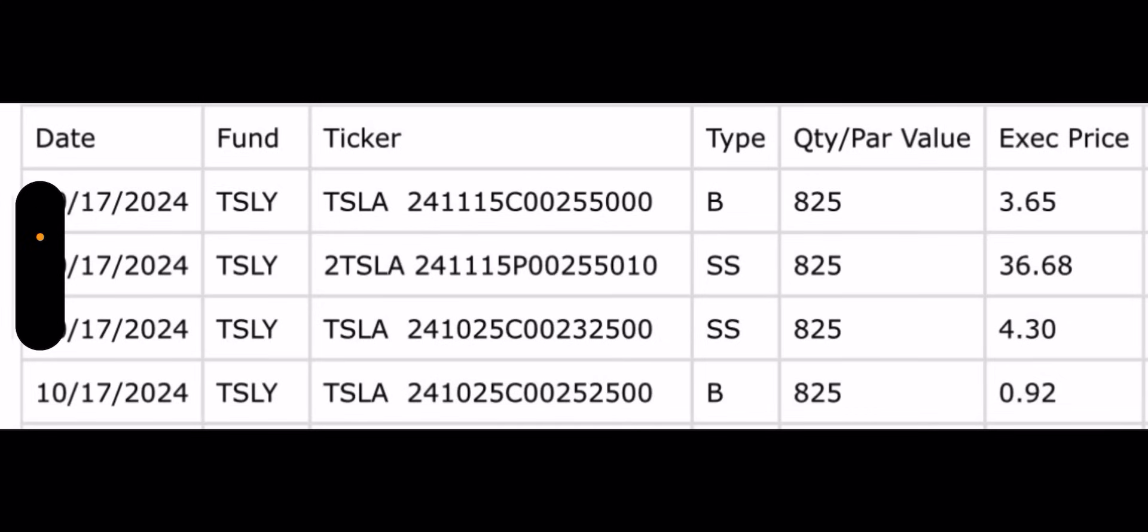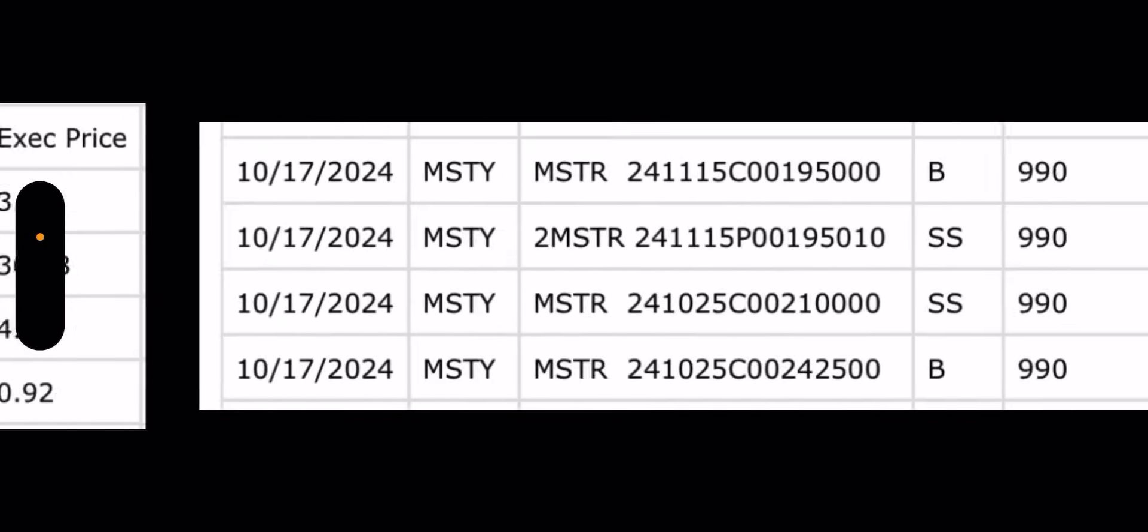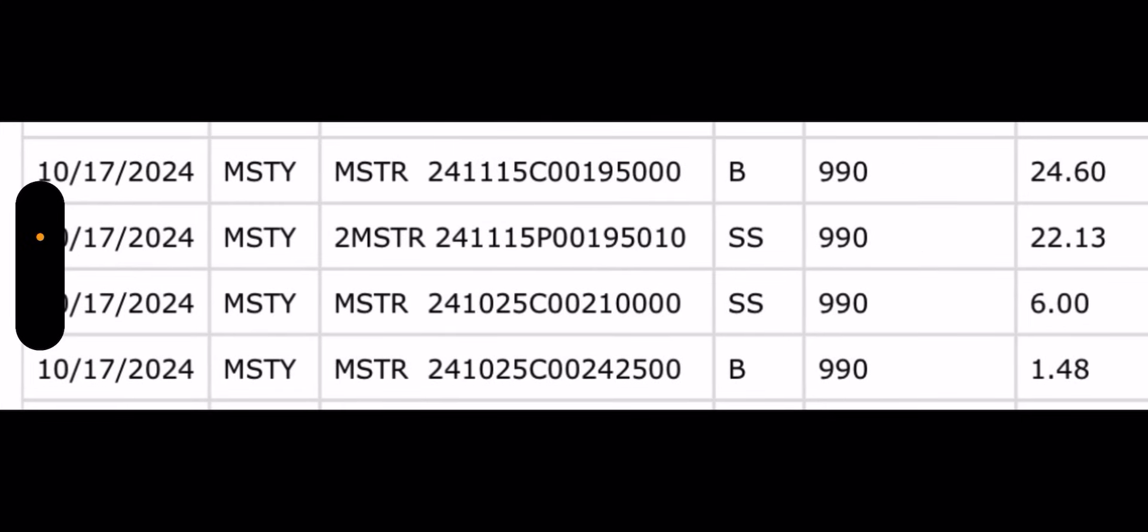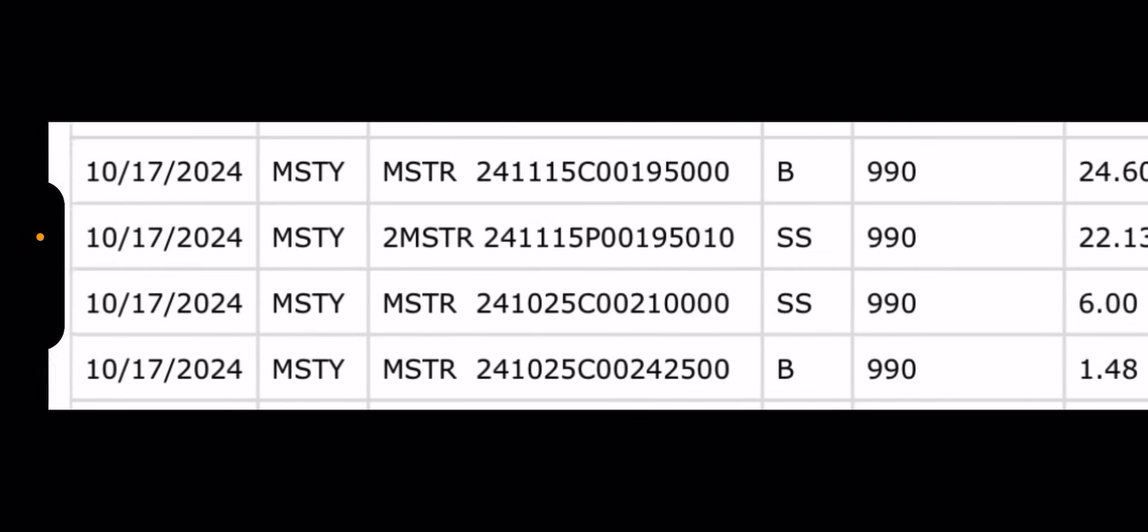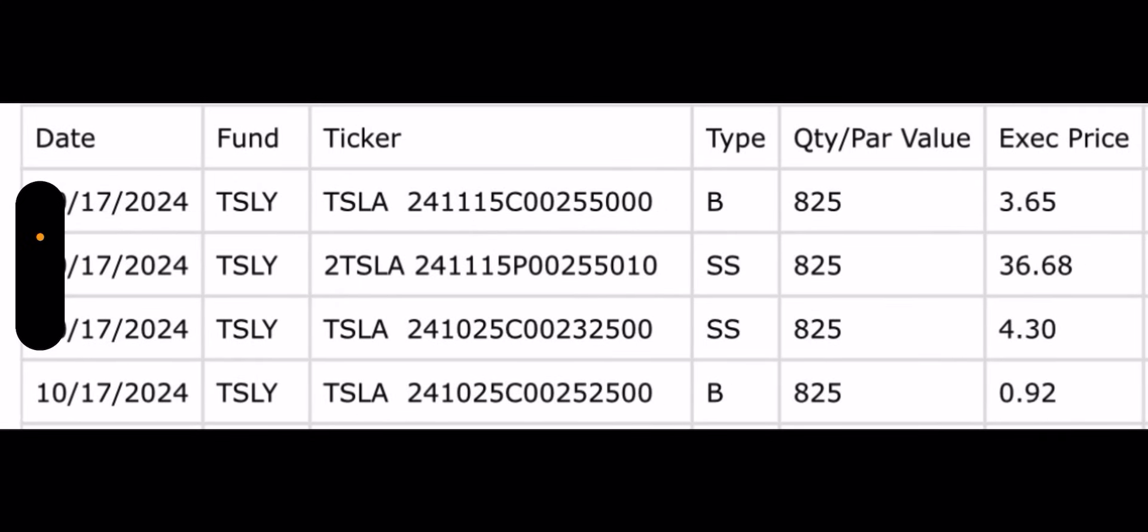TSLY had a trade and MSTY had a trade, almost identical. Four trades overall. So I'll just cover the one on TSLY real quick and just show you what they did. Normally before the call credit spread change, you would see three trades. So it's kind of the same thing, except it's four and they added the call credit spread.